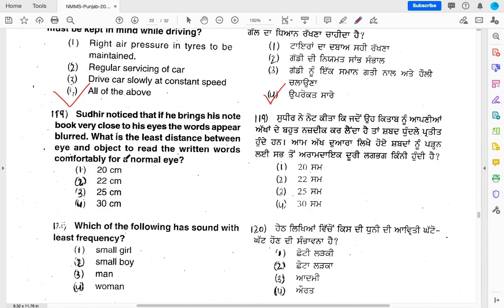Sudhir noticed that if he brings his notebook very close to his eyes, words appear blurred. What is the least distance between the eye and object to read written words clearly? The answer is 25 centimeters — that is the least comfortable distance for normal human eyes to read clearly.